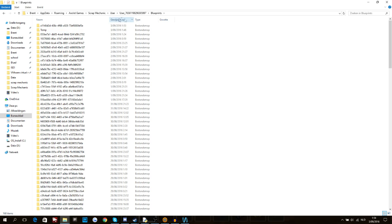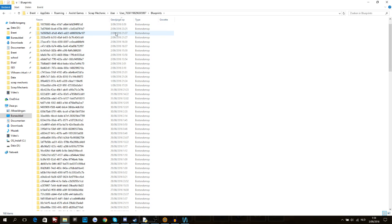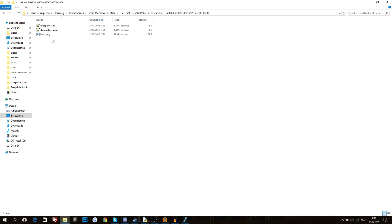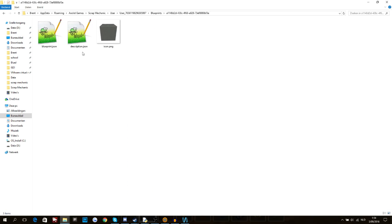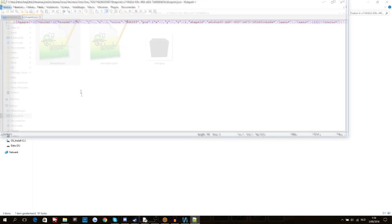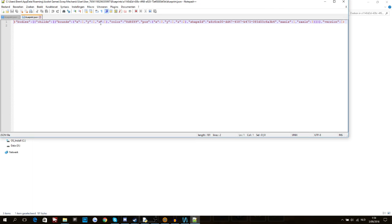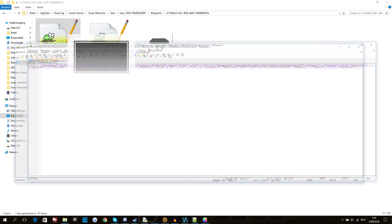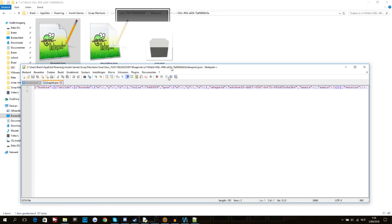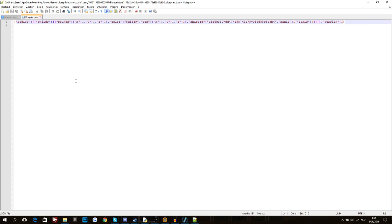So you have AppData, Roaming, Axolot Games, Scrap Mechanic, User, your user ID, then you have Save and Blueprints. Then go in Blueprints and you organize it so that the latest one is on the top, and then you'll be able to see it's one block over here.